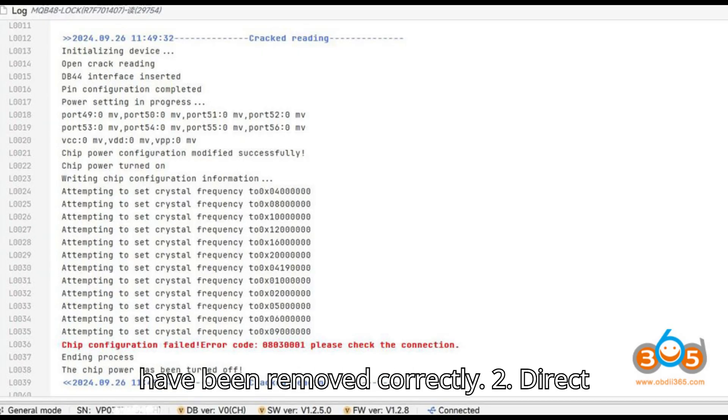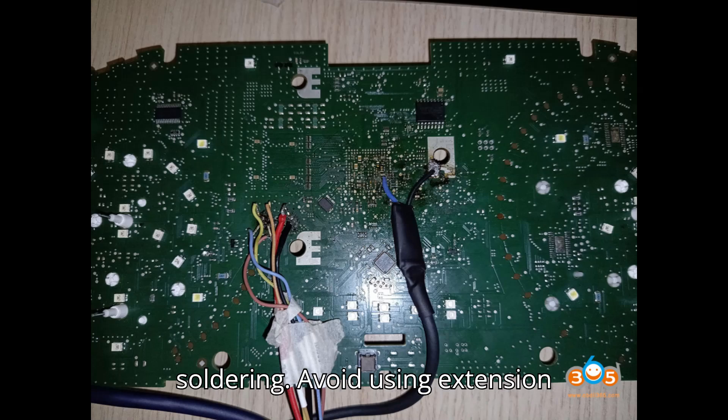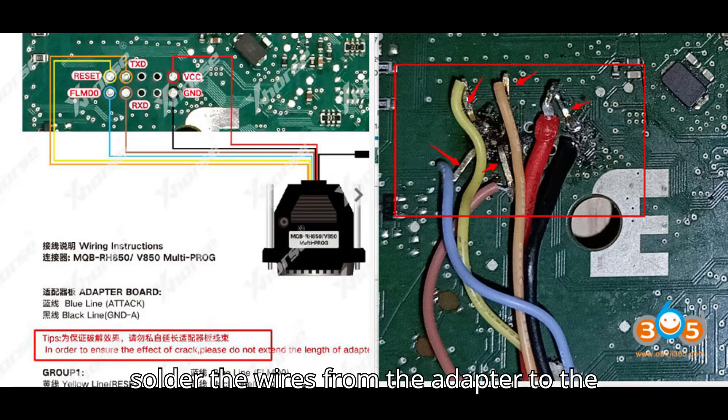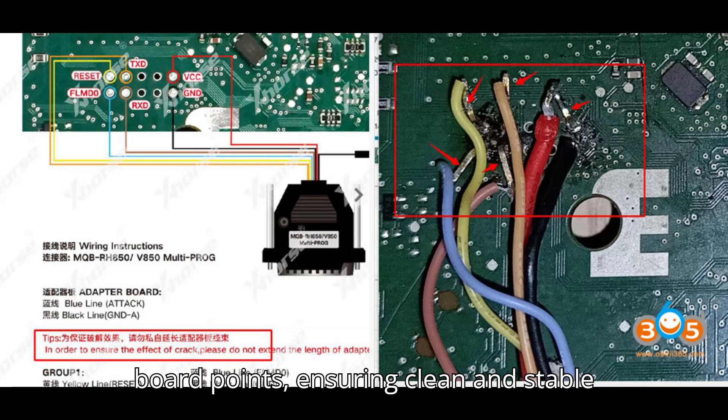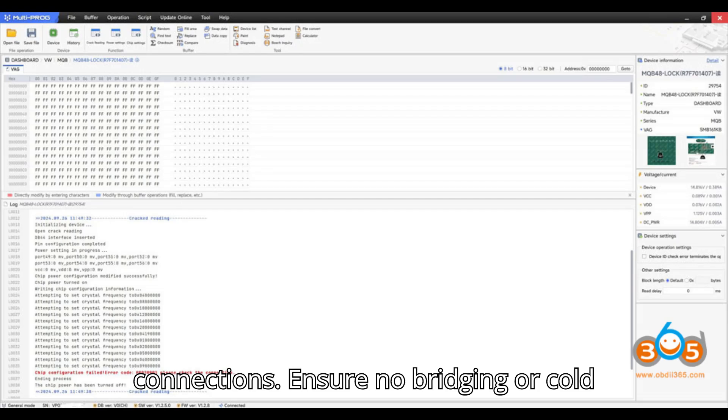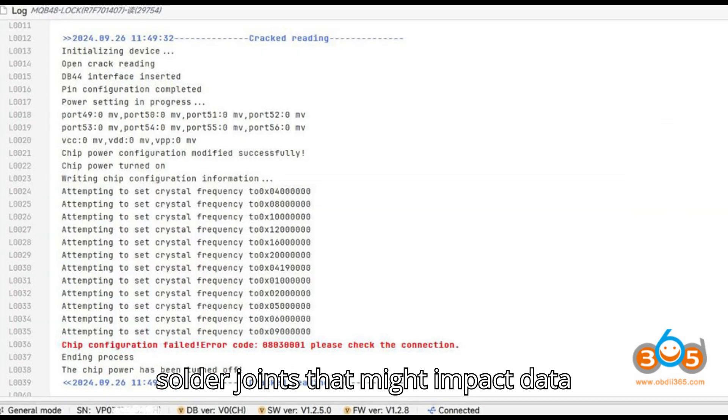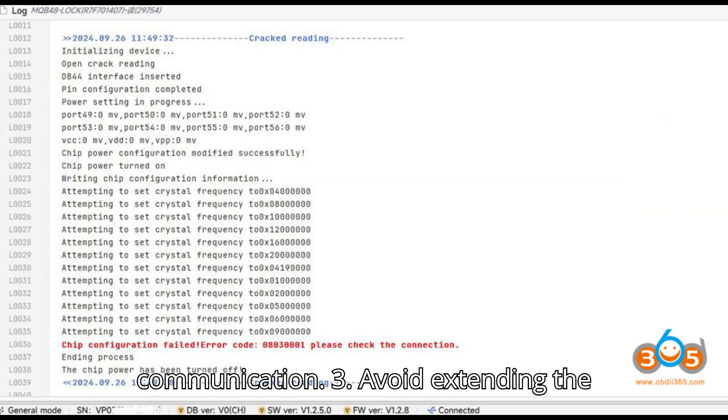2. Direct soldering. Avoid using extension components or additional wiring. Directly solder the wires from the adapter to the board points, ensuring clean and stable connections. Ensure no bridging or cold solder joints that might impact data communication.